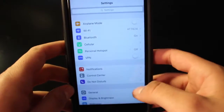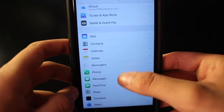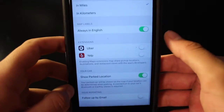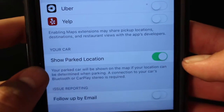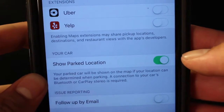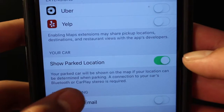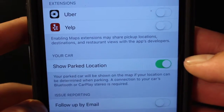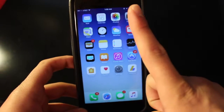To enable this, go into Settings, then Maps, and scroll down until you see the option 'Show Parked Location' and toggle that on. You do need to have Bluetooth or a CarPlay stereo in your car in order for this to work.